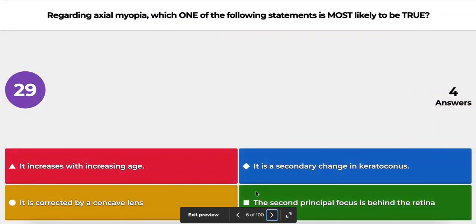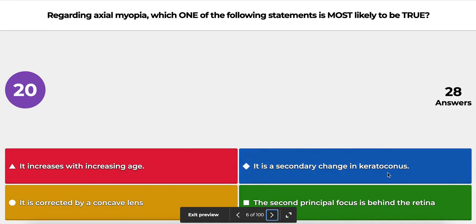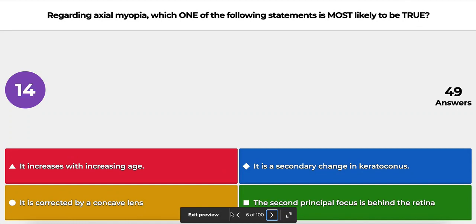The next question is about axial myopia. Which one of the following statements is most likely to be true? A: it increases with age; B: it is a secondary change in keratoconus; C: it is corrected by a concave lens; or D: the second principal focus is behind the retina. Take a few seconds to think.